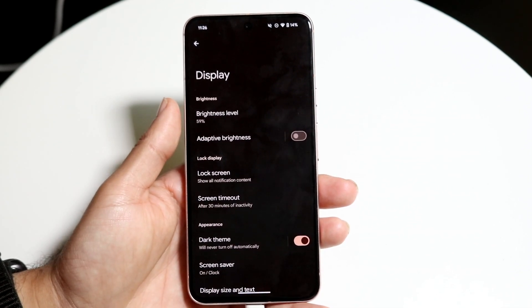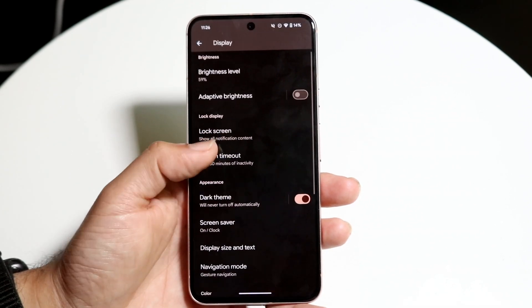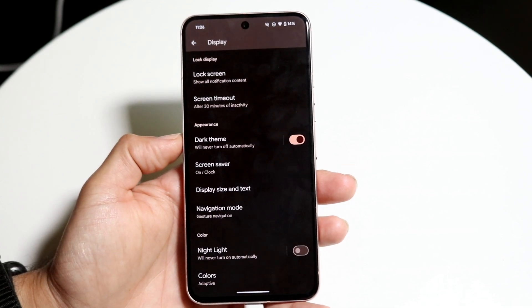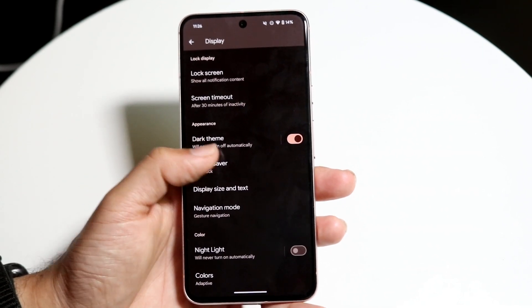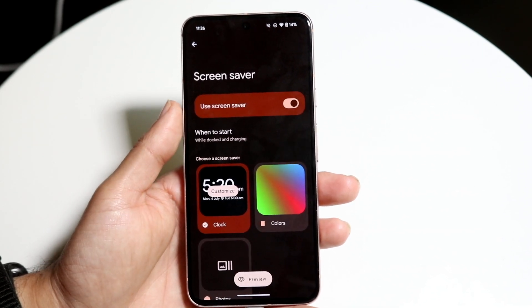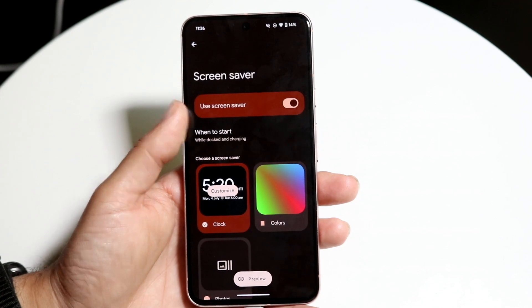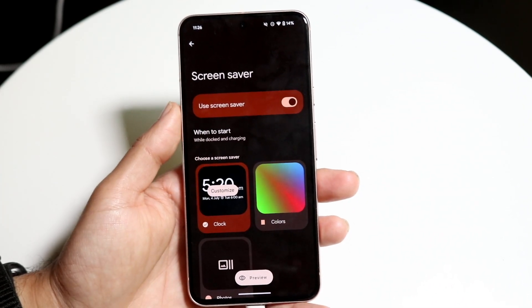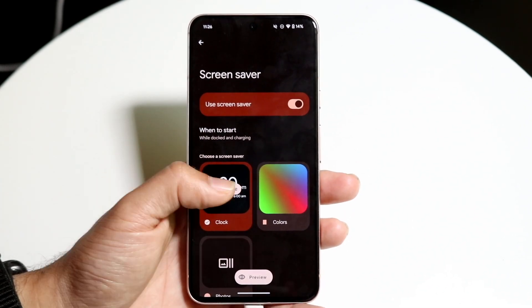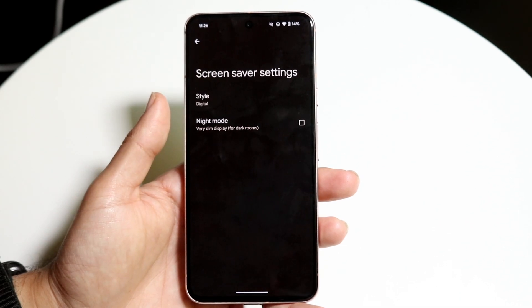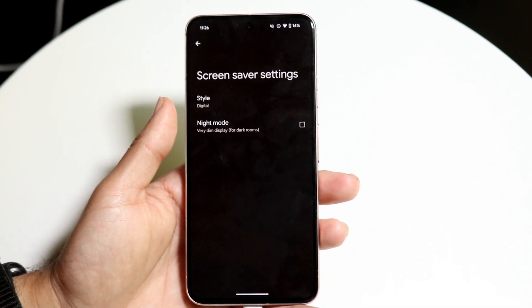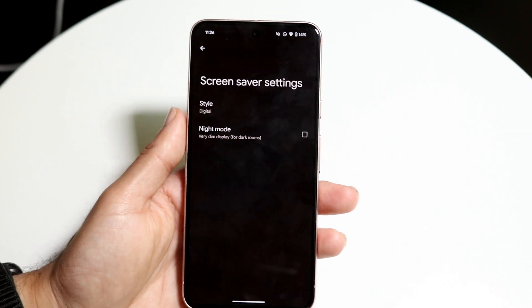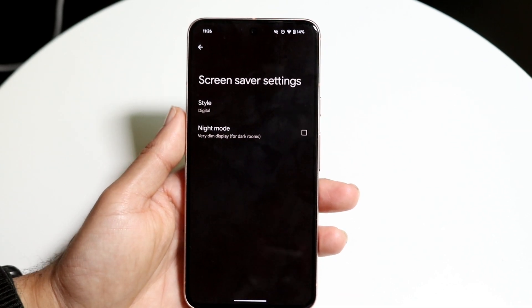Then you want to scroll down until you find something that says Screensaver, Always On Display, or anything like that. You can go and turn this on, and then look at your particular screensaver. You can click on Customize, which will allow you to have a screensaver when you turn off your phone — you can specify whichever way you want.